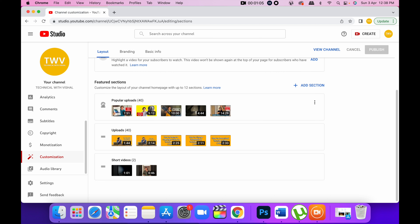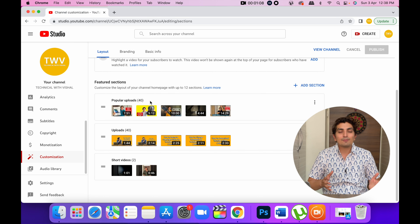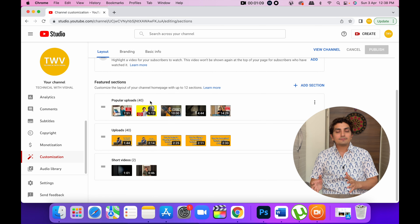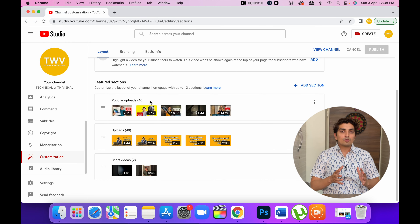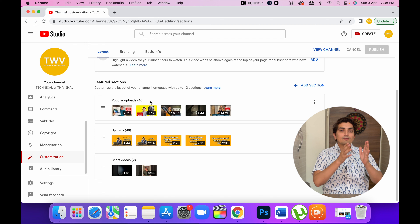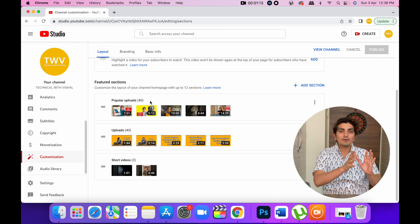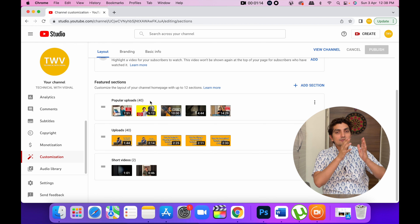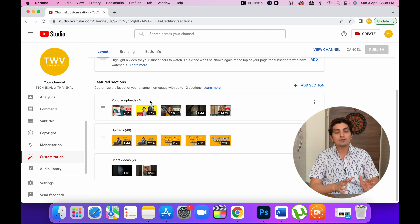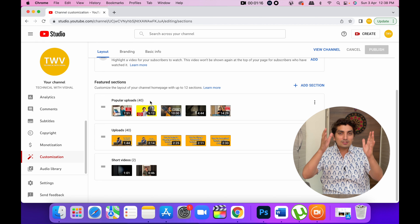As you can see, I have added Popular Uploads. What is the benefit of this? As someone opens my page, the most popular videos — which have the most popular views — will be shown first.